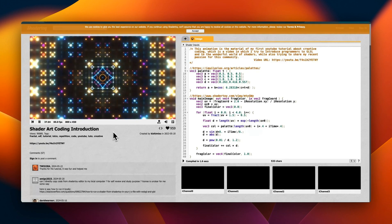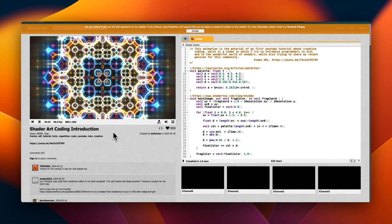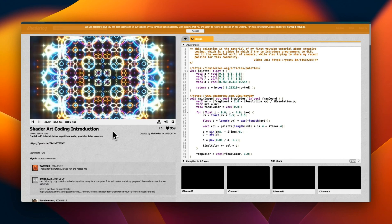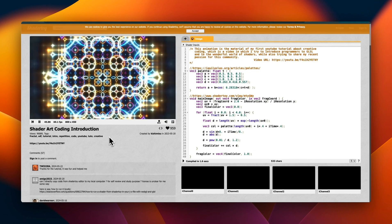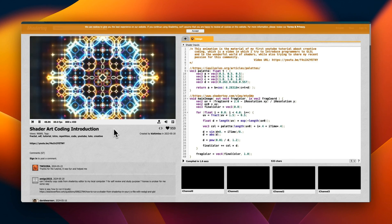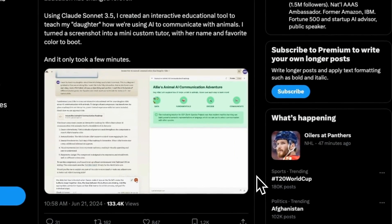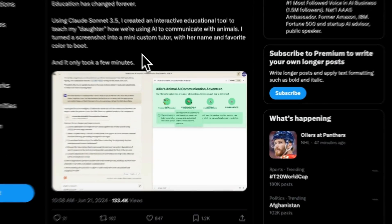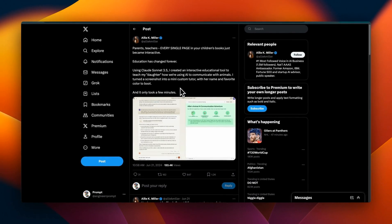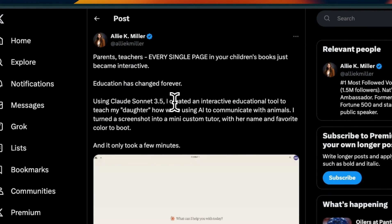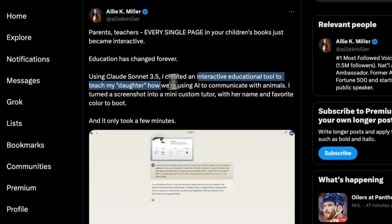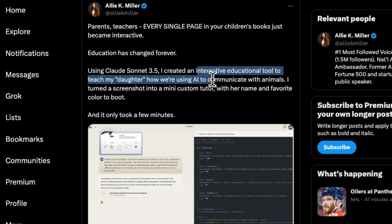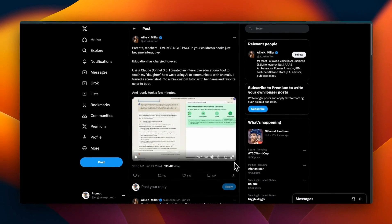So it's going to be definitely using its training data. Most probably it has seen something like this in the training data and that's why it's able to replicate thinking it's a completely novel design. One of the fields that is going to be highly impacted by this AI revolution is education. Ali asked Claude 3.5 Sonnet to create an interactive educational tool to teach her daughter how we're using AI to communicate with animals.